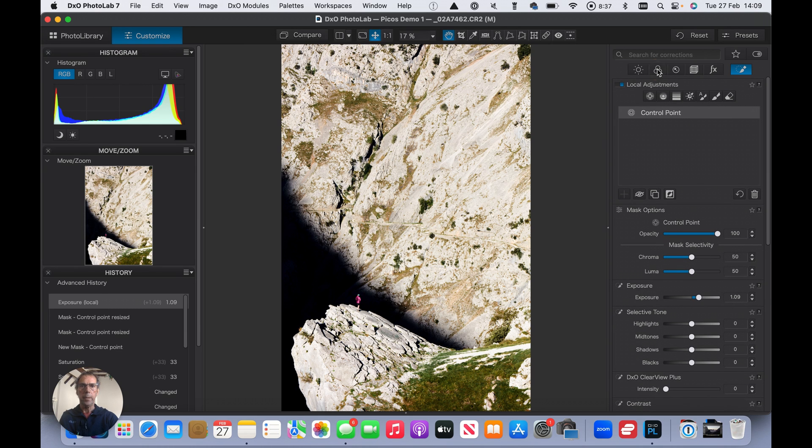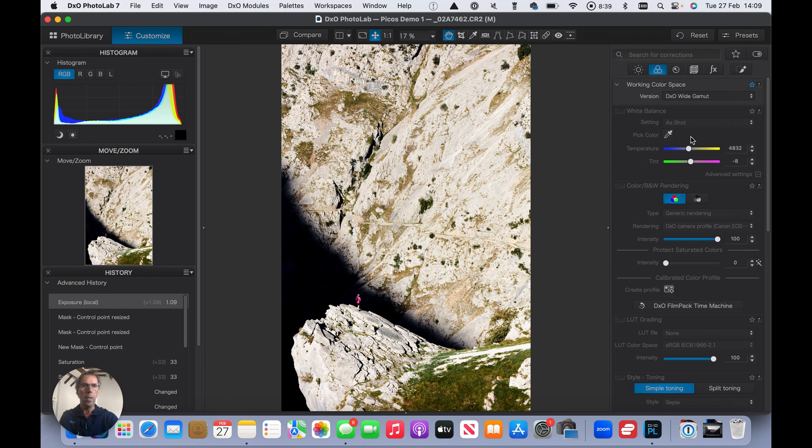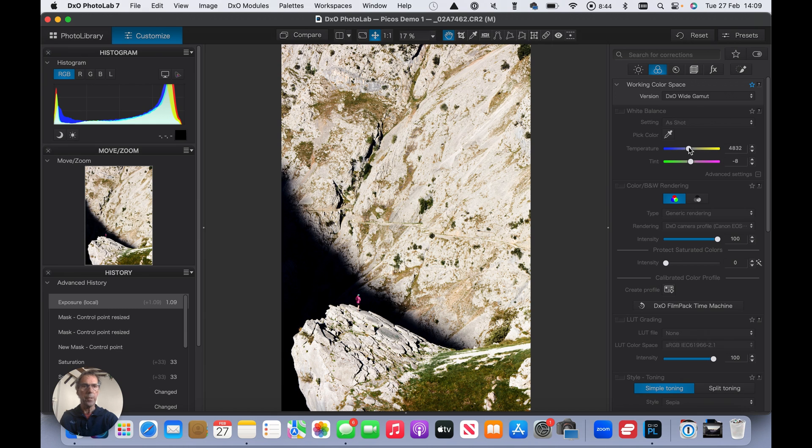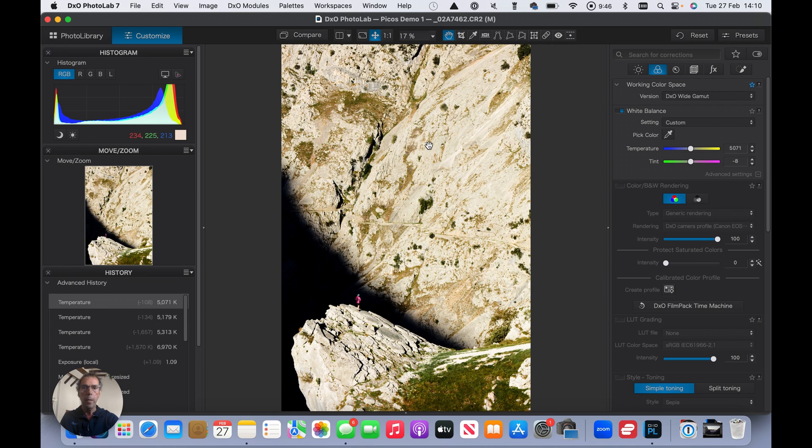I'm going to go back into the color module. Now, the question here is simply do I want to add a little bit of temperature to this? I think I want it warmer. I think this is good. So there we have it.